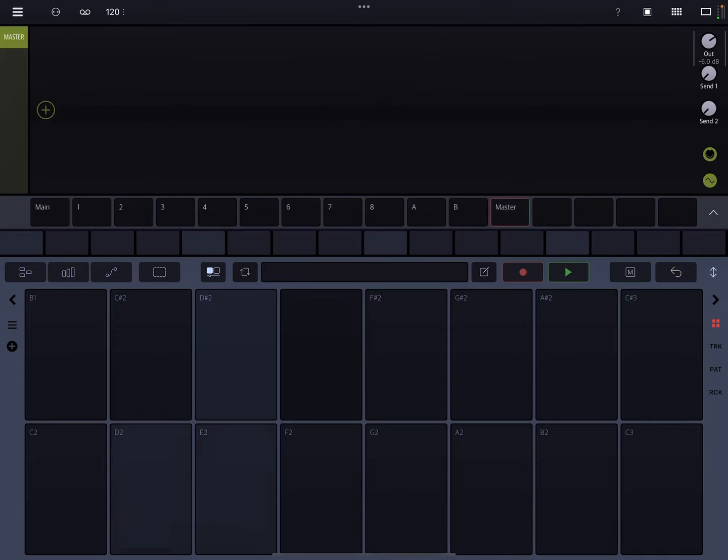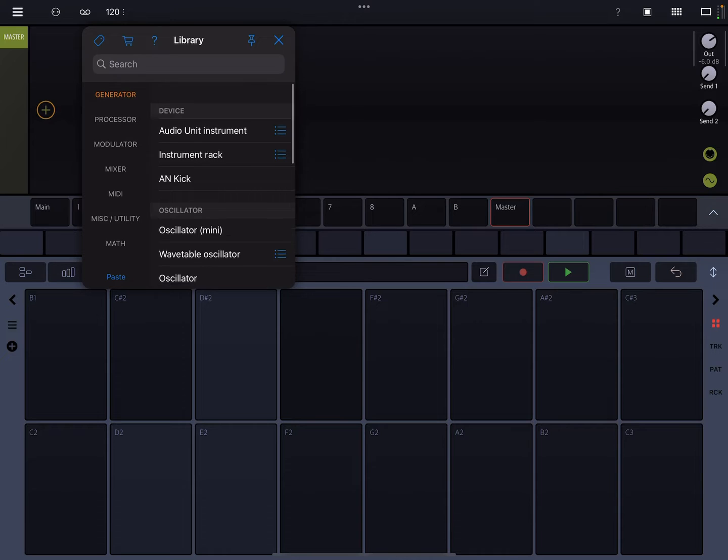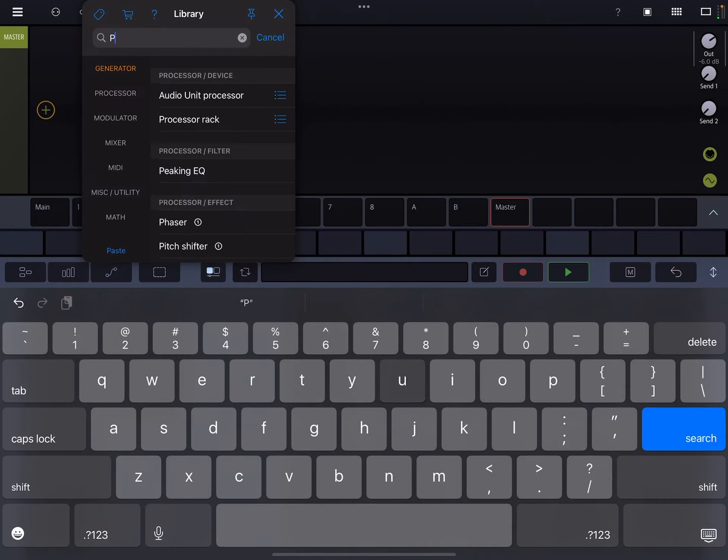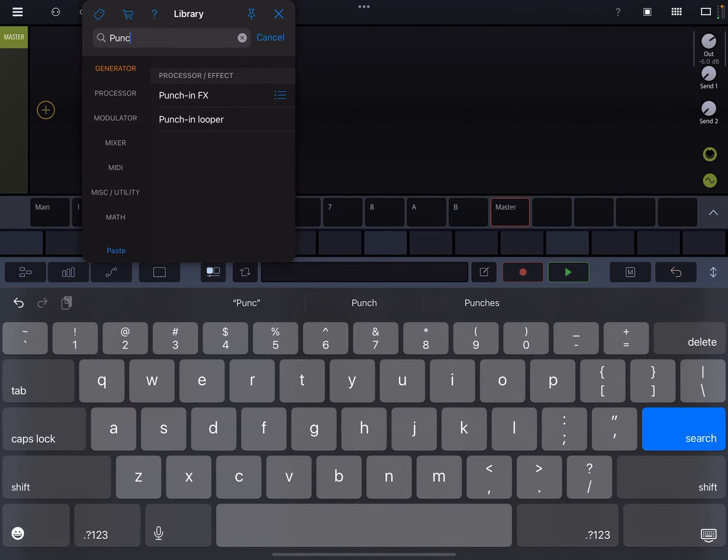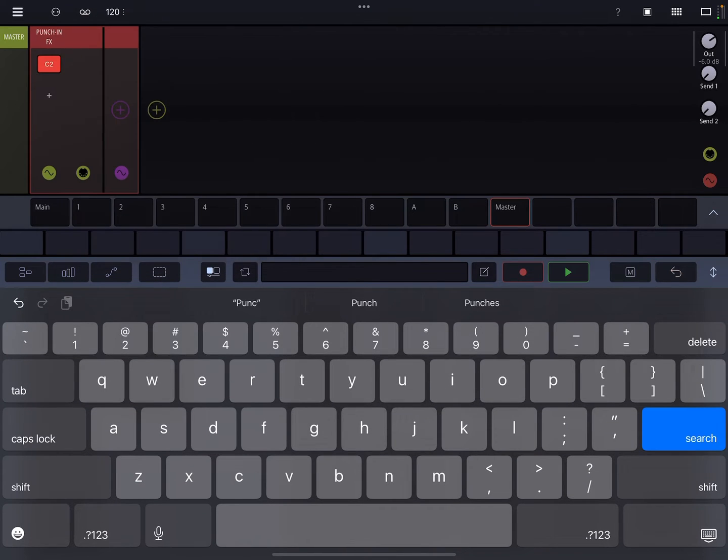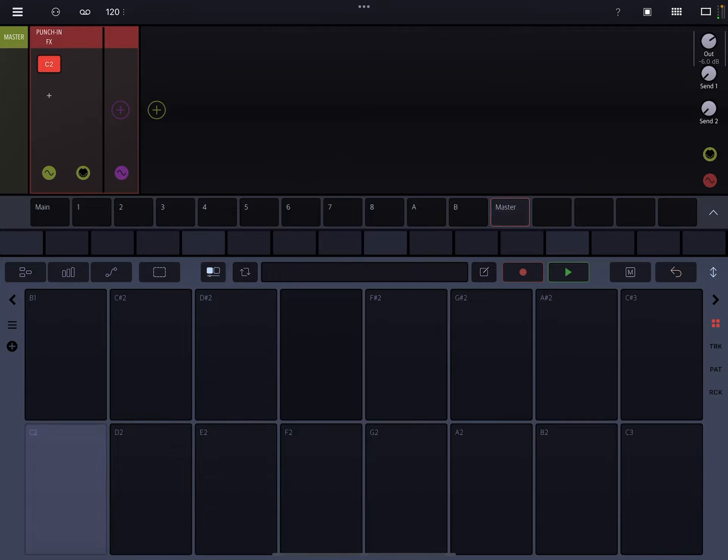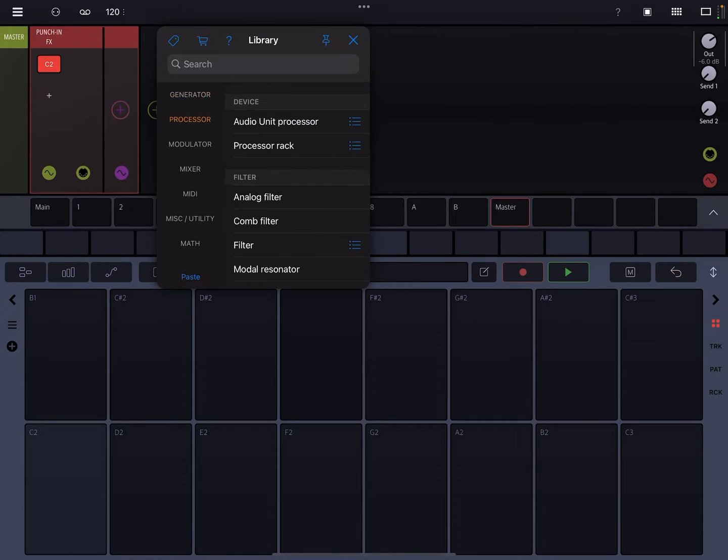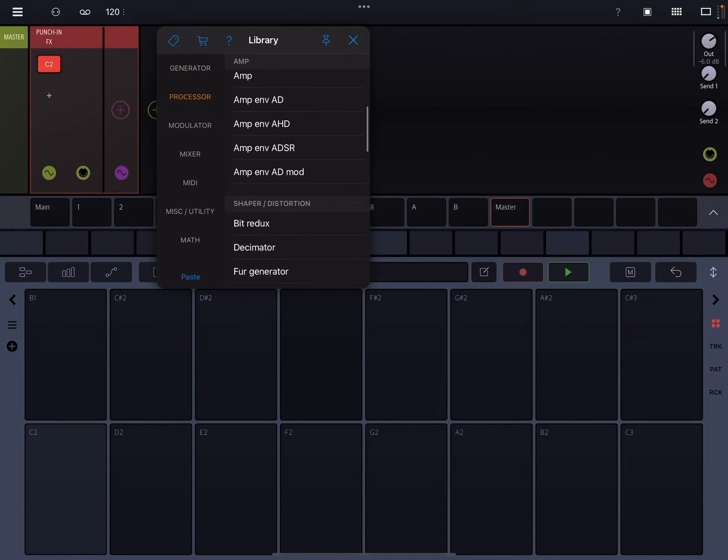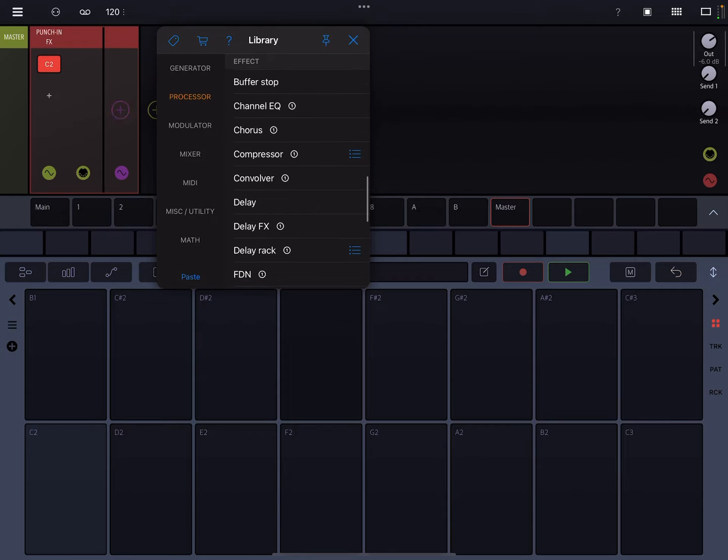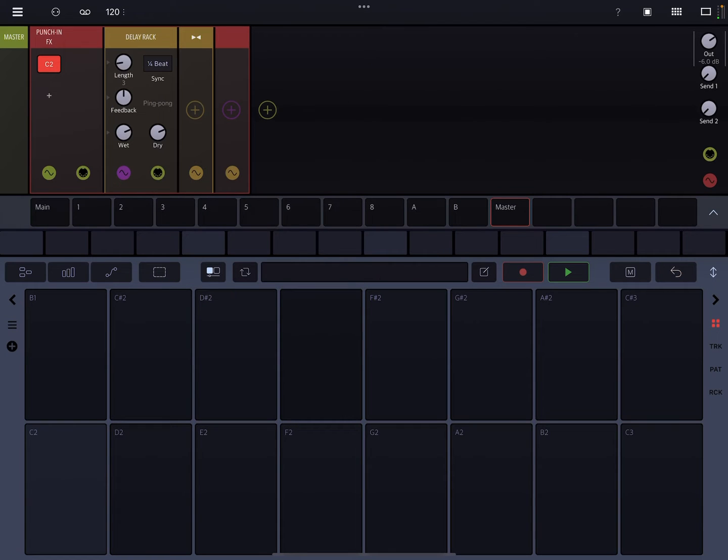So the first way is to use it on the master channel. Just go to the master channel. Let's pull this down so we can go find it. Punch-in effects. So now it's a module. There's nothing in here right now. So let's just go add a delay and let's make it pretty extreme.